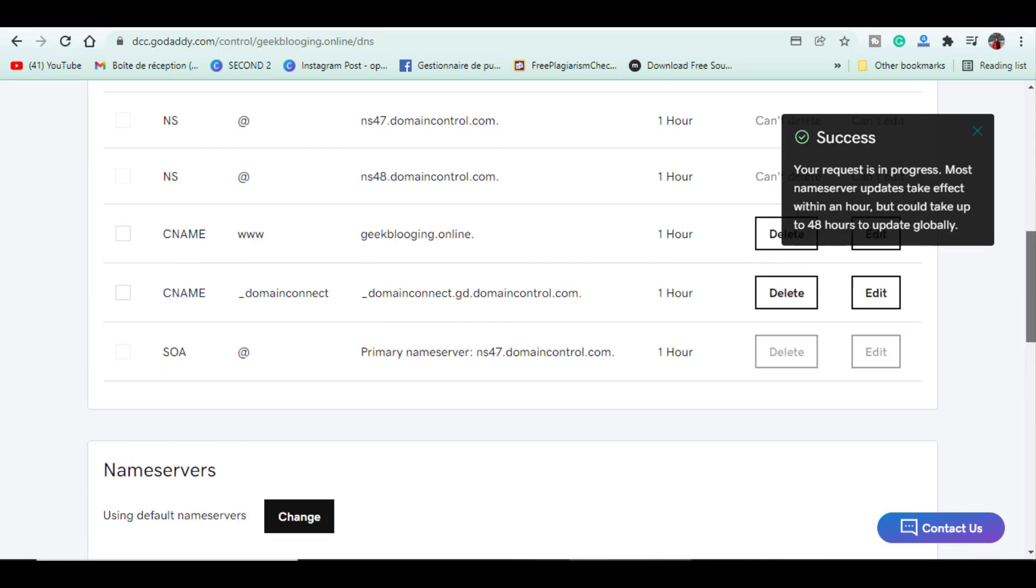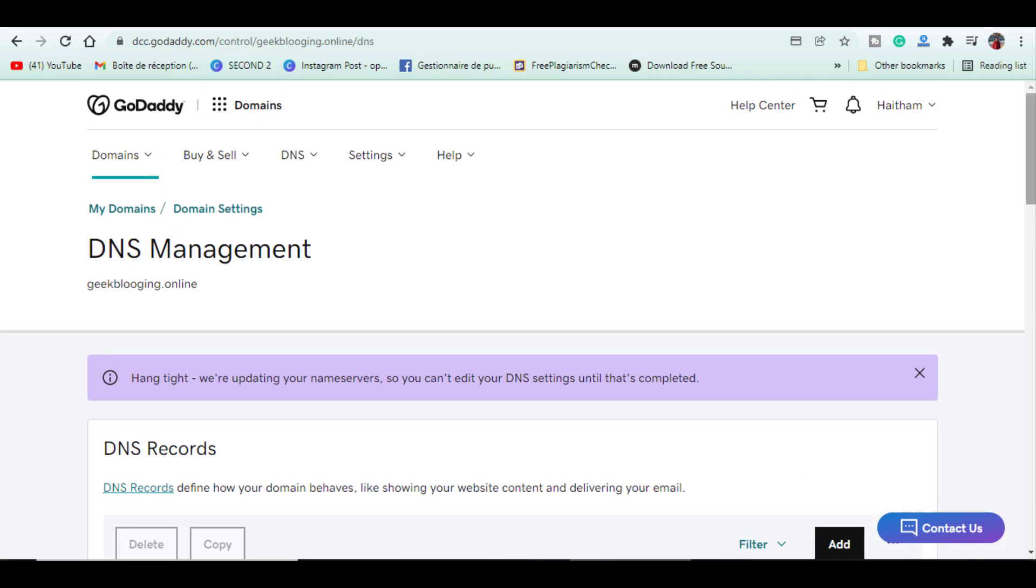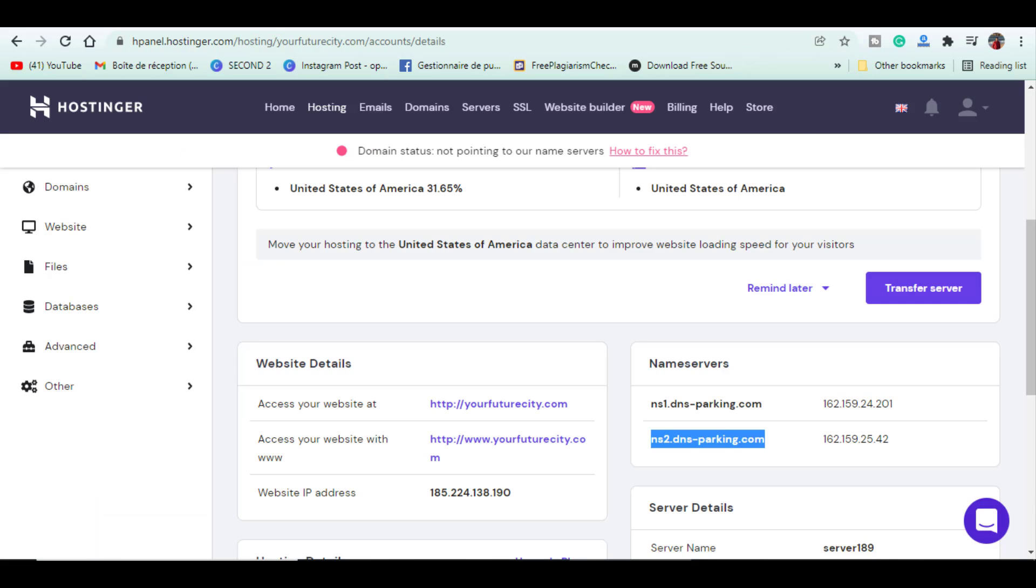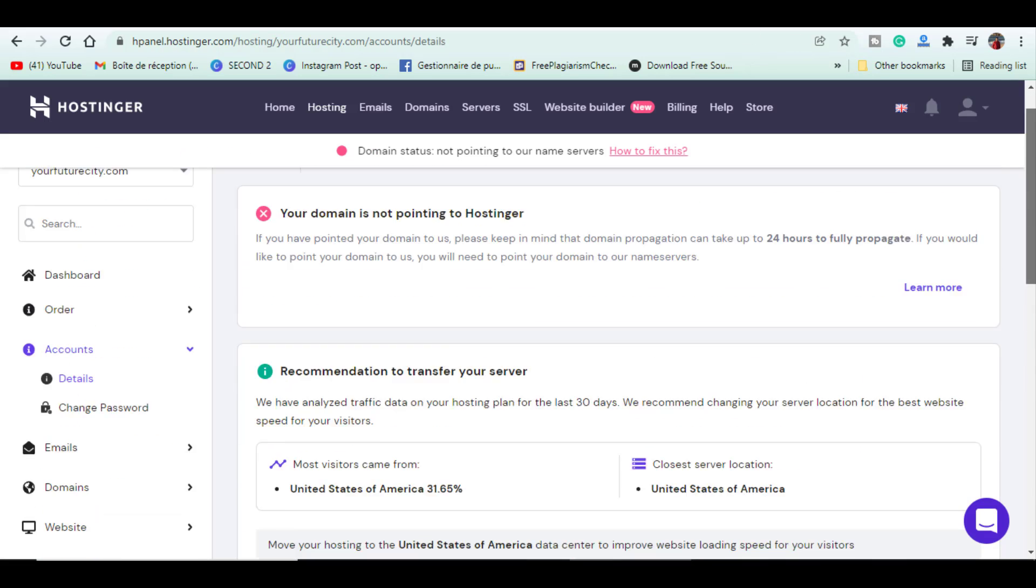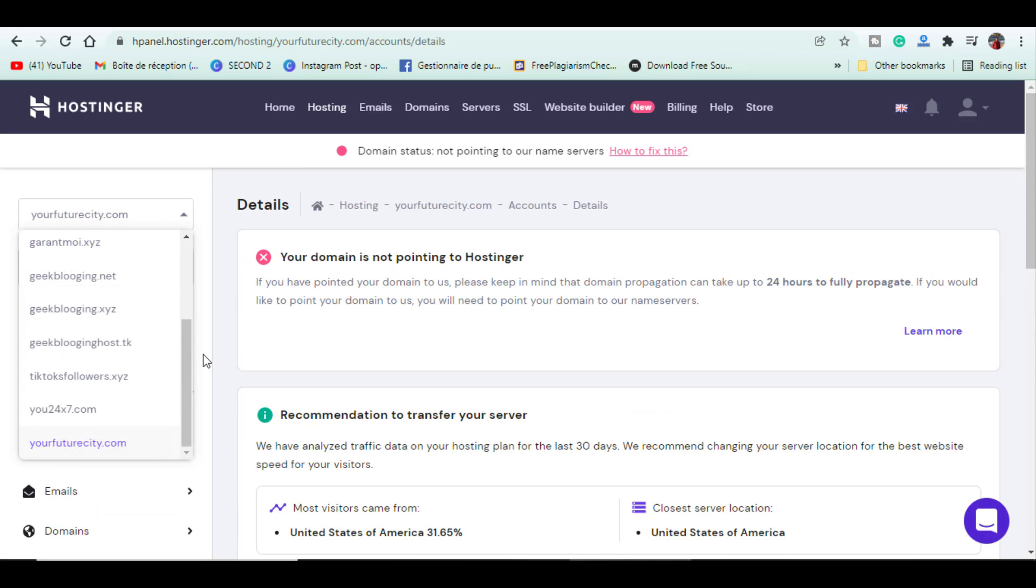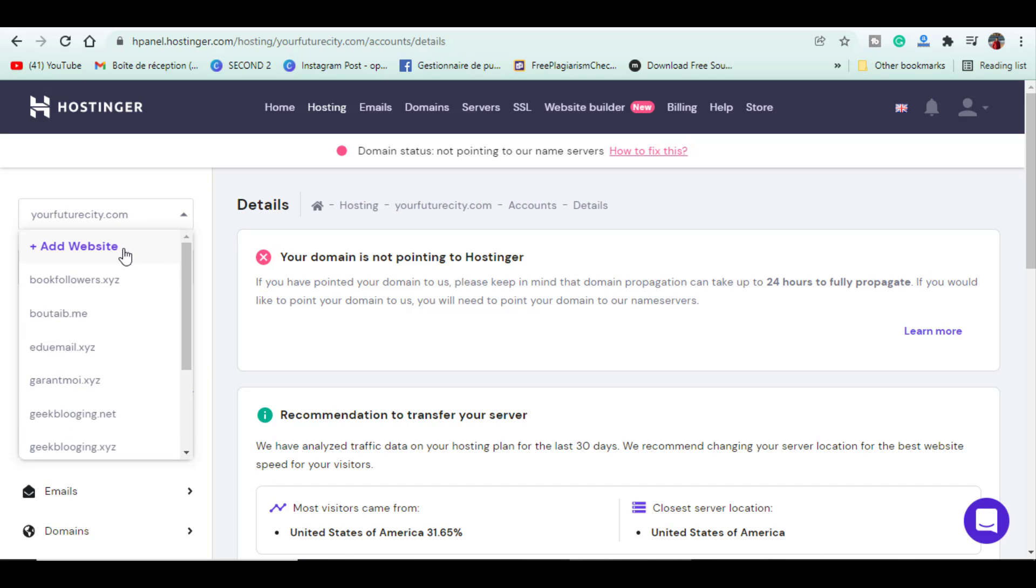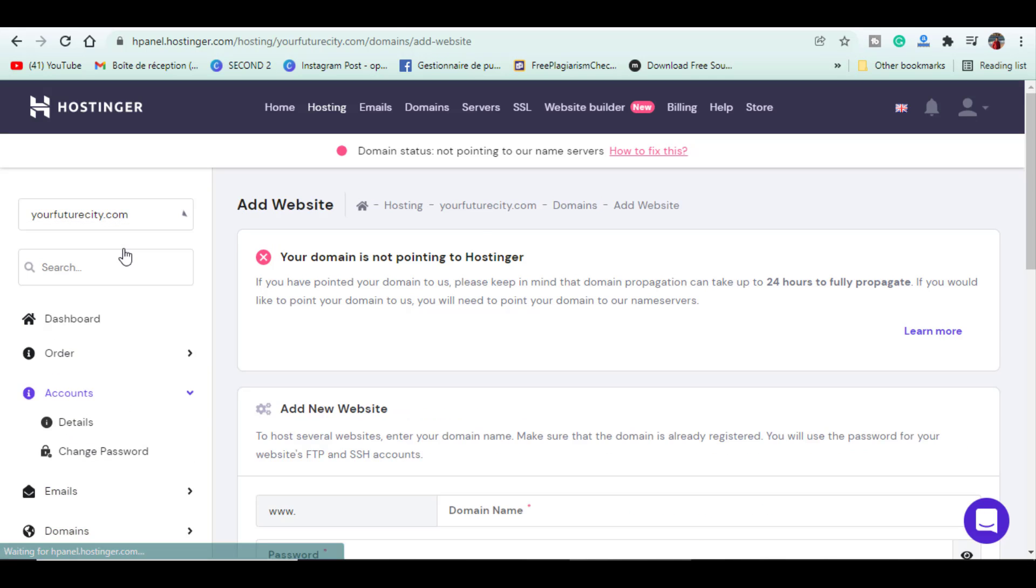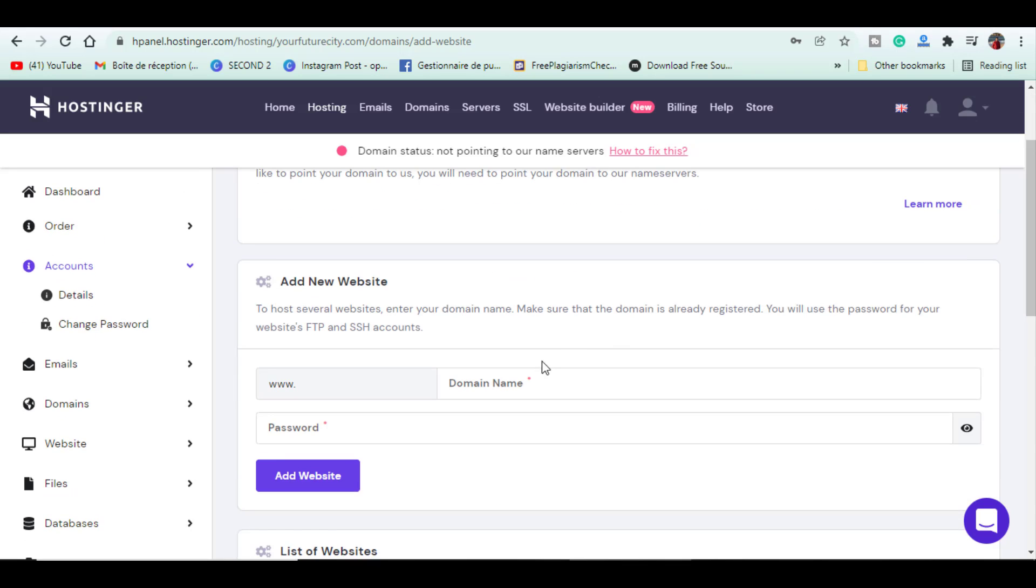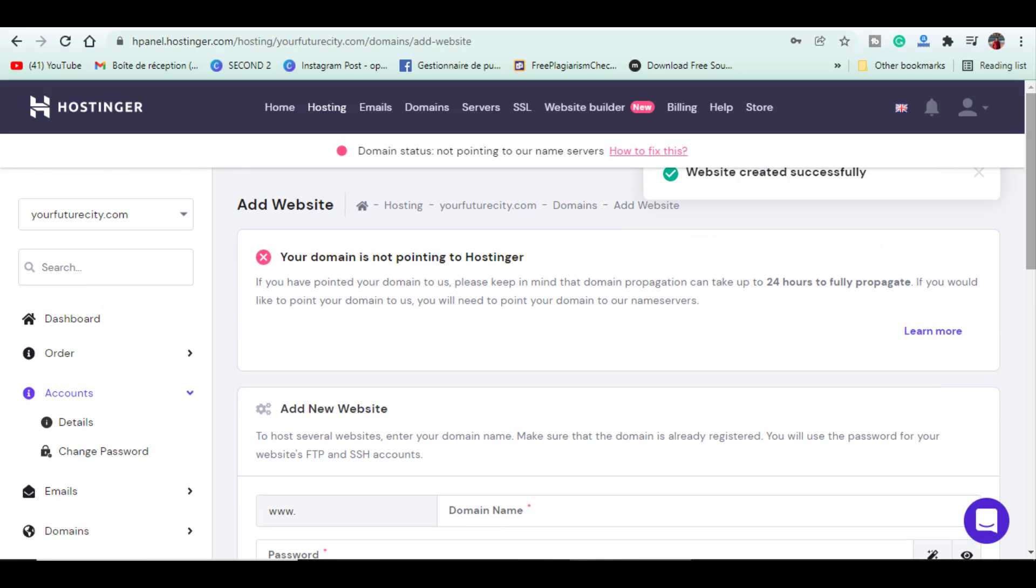So now, let's go back to Hostinger with the H-Panel and click on Hosting tab. Click on the drop menu and add website button. Click on that. And here, you have to add the domain name which you have purchased from GoDaddy. Create password and click on add.